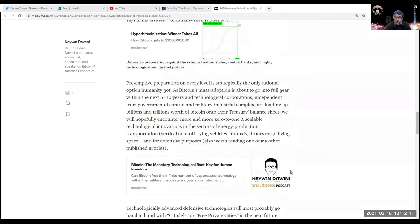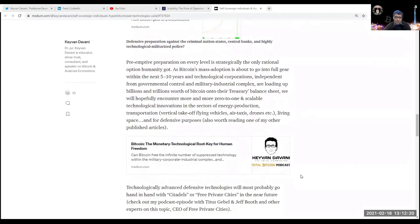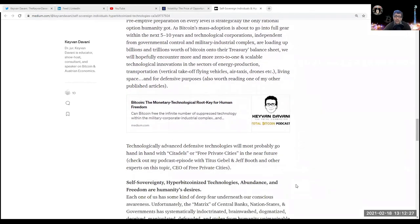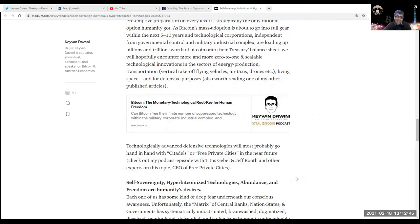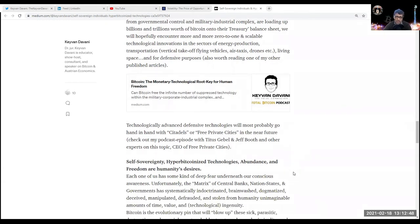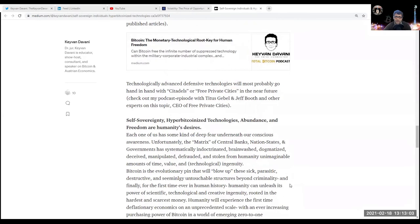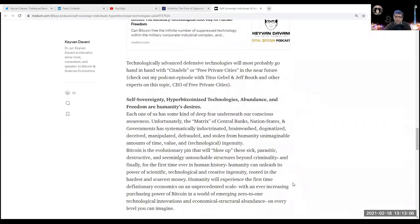Bitcoin is still very far away from the visible pain point of governments and central banks, but it could happen faster than expected - as Parker Lewis says, gradually then suddenly. Defensive preparation against the criminal nation states, central banks, and highly technological militarized police: preemptive preparation on every level is strategically the only rational option humanity's got as Bitcoin's mass adoption is about to go into full gear within the next five to ten years. In technological corporations independent from governmental control and military-industrial complex loading up billions and trillions worth of Bitcoin onto treasury balance sheets, we will hopefully encounter more zero-to-one scalable technological innovations in the sector of energy production, transportation - for example, vertical takeoff flying vehicles, air taxis, drones - living space, and for defensive purposes also. Worth reading one of my other published articles. Technologically advanced defensive technologies will most probably go hand-in-hand with citadels of free private cities in the near future.